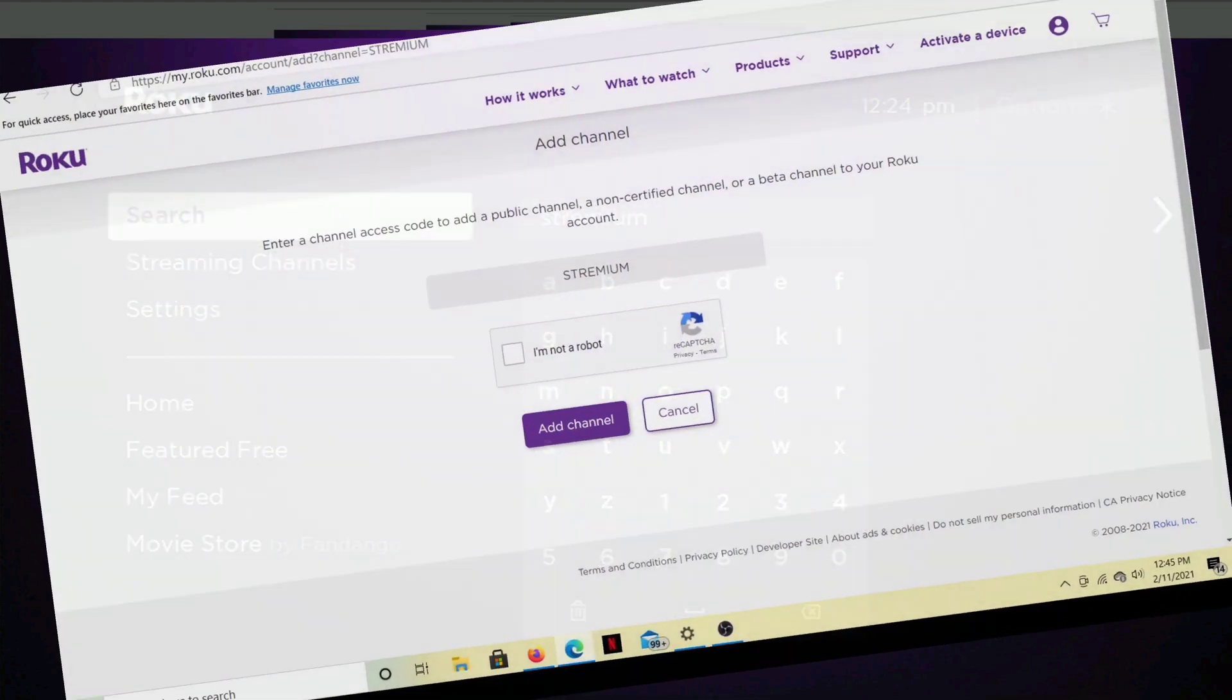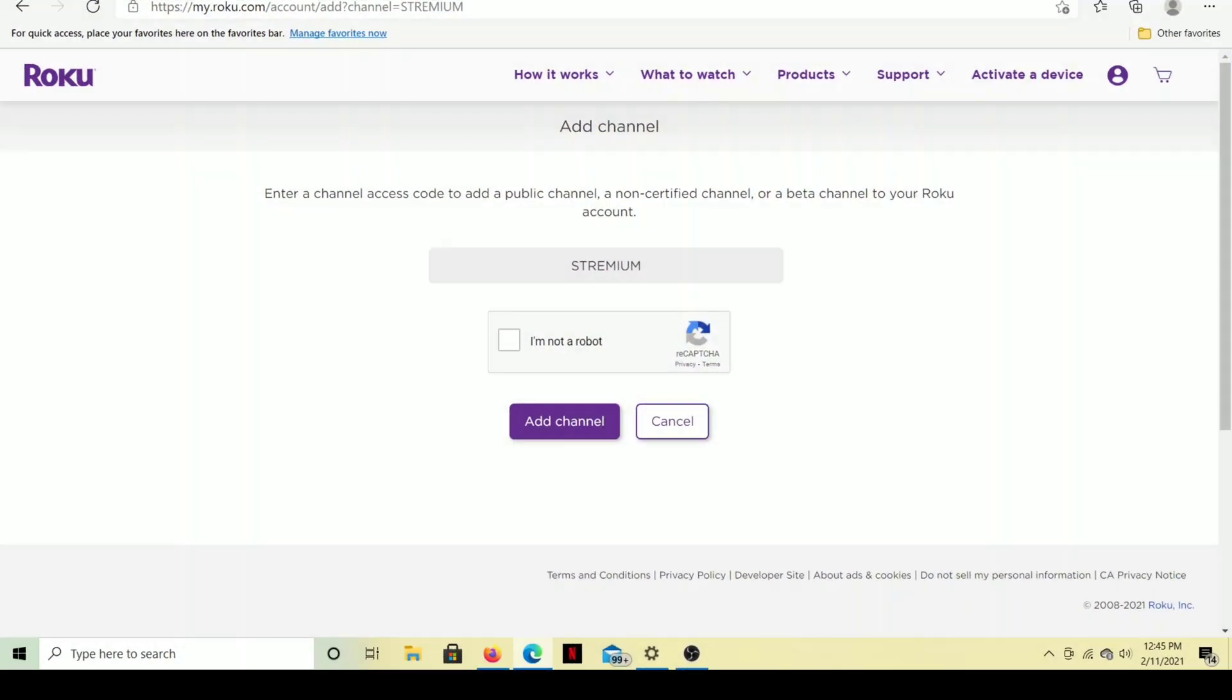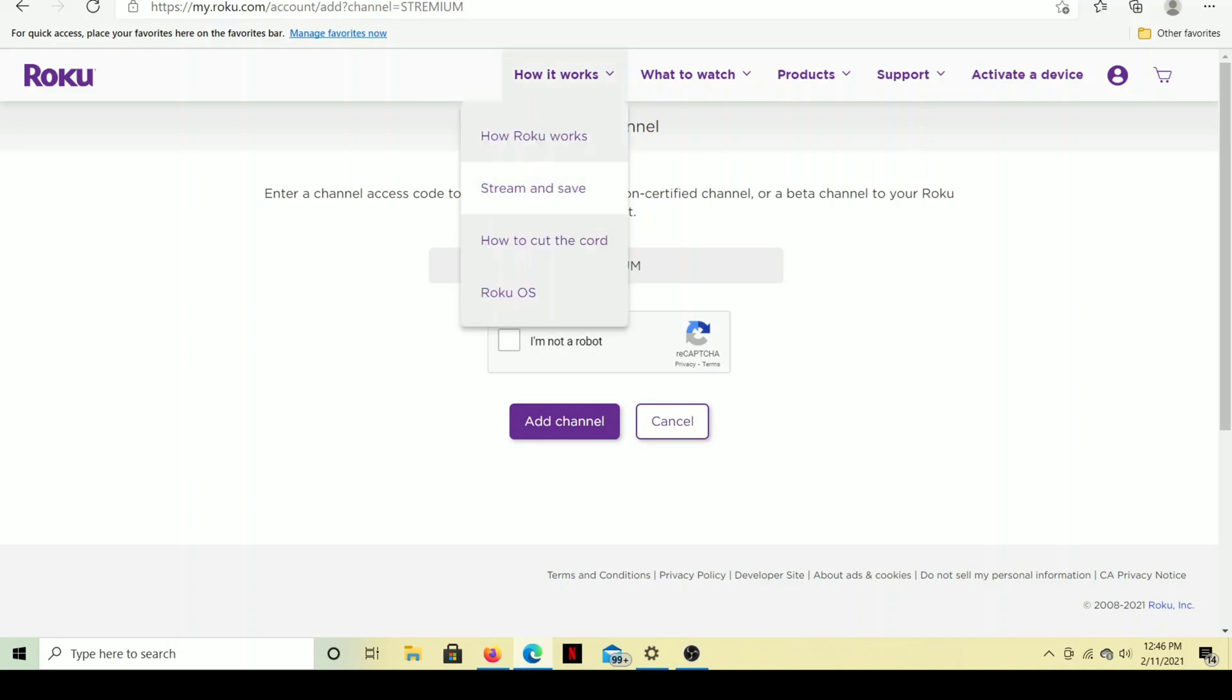Alright, so here we are on the website. I am logged into my Roku account. And there is a special link that you have to go to to add the channel. And I'll include the link below in the description. And as you see here, I can add the channel Streamium. I just got to click I'm not a robot.